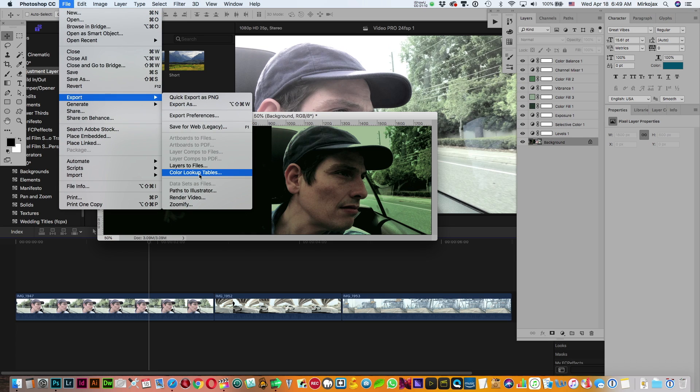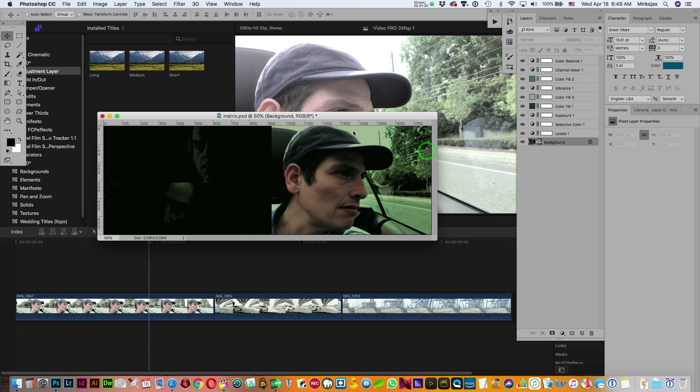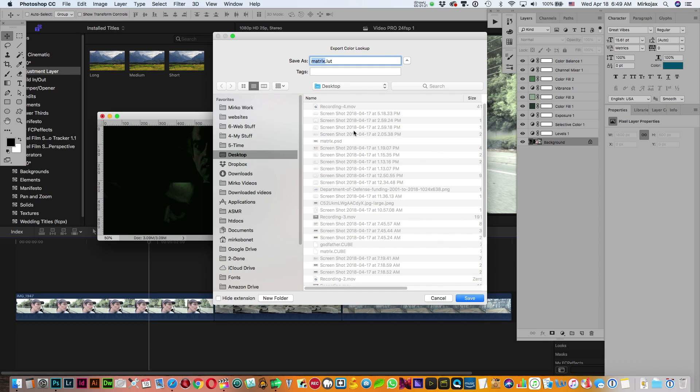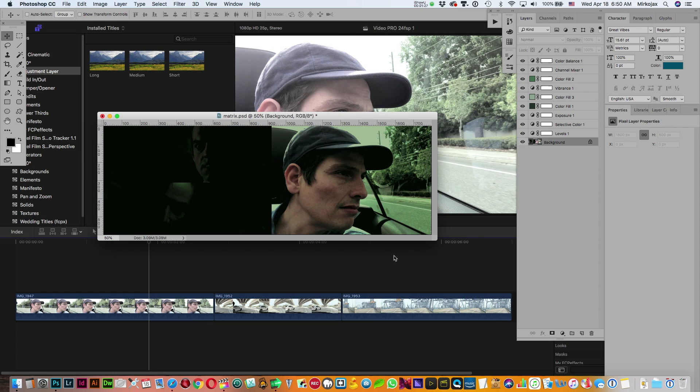So now we can go in Export, Export Color Lookup Table, and place your description there. Cube grid points 64, and then I will place on the desktop Matrix LUT. That's done.